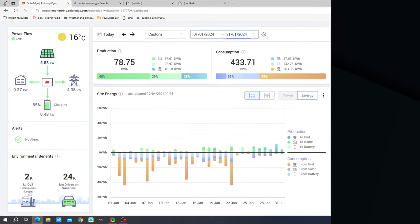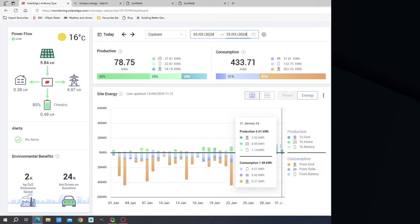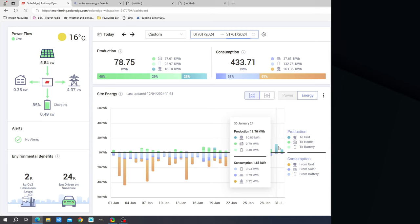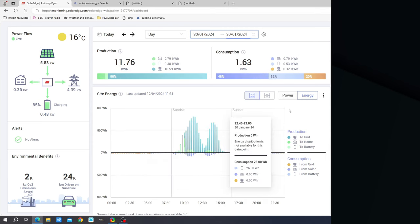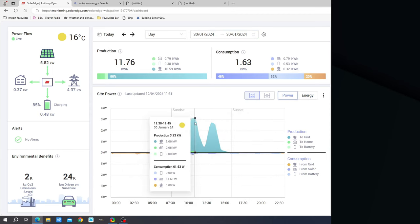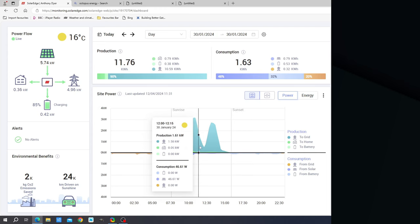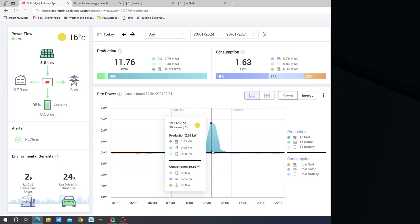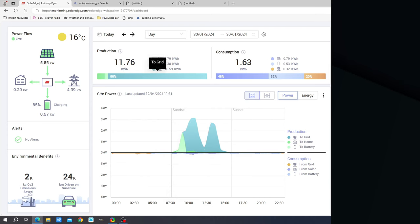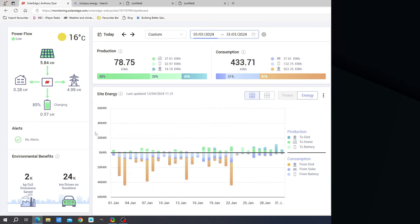Looking into January in more detail, there are 11 days where production is less than 3 kilowatt hours. Conversely the best day was the 30th of January. If we have a look at that in some detail, you can see we had a peak output of about 3.13 kilowatts. We had a dip in the middle which is characteristic for my house - we do have a tree which gets in the way during lunchtime and then we get a peak later on in the evening time. This is the very best example, 11.76 kilowatt hours.